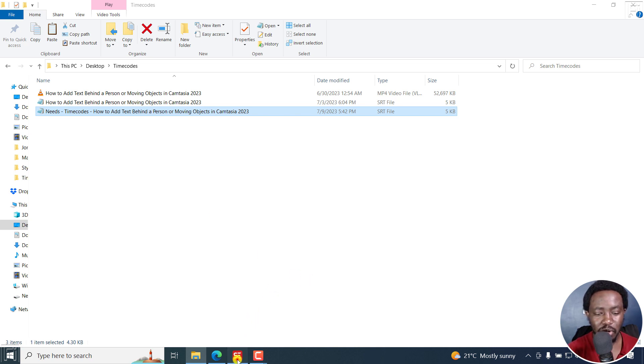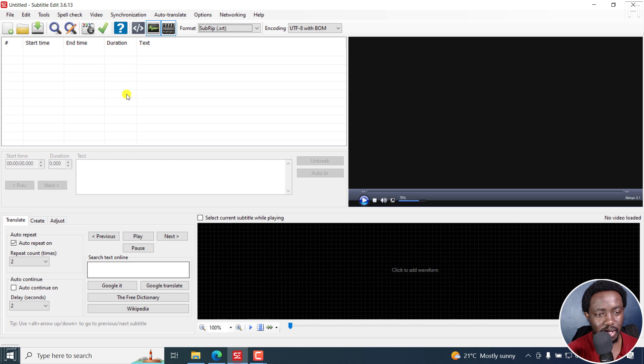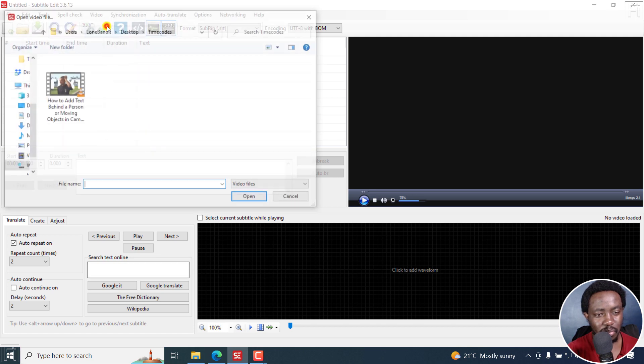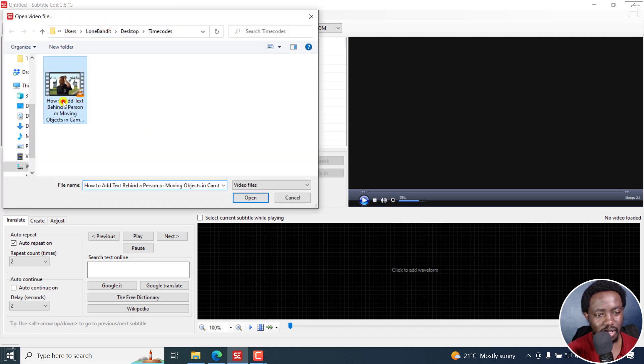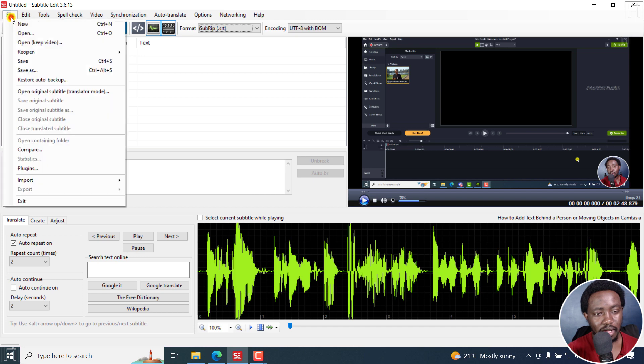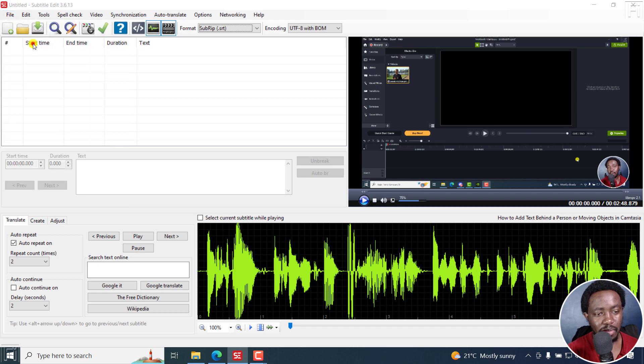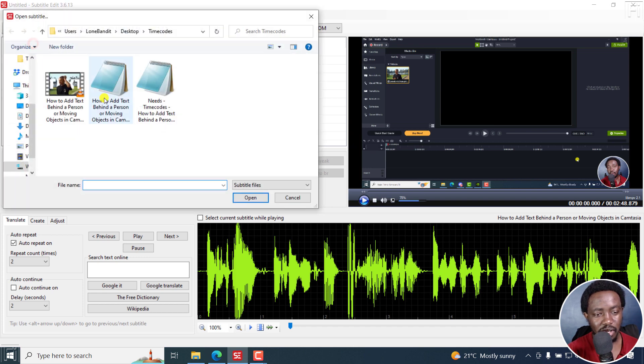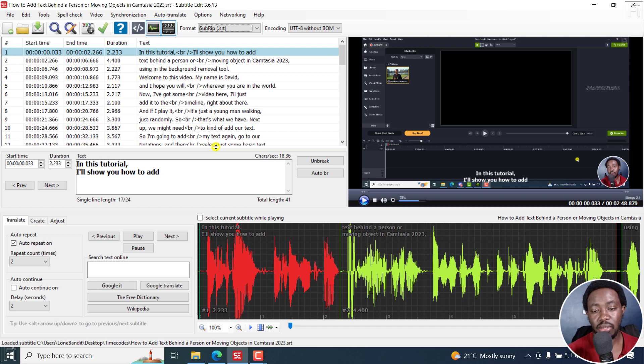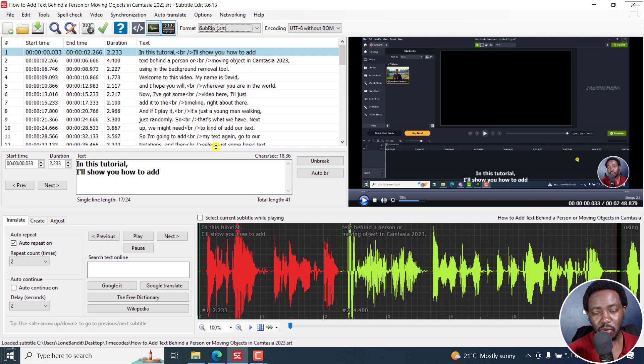So I'm going to open subtitle edit, and then open video file, open that particular video. And then in this particular case, open the subtitle video with the correct time codes. And with Ali's question, his Arabic has the good time codes.